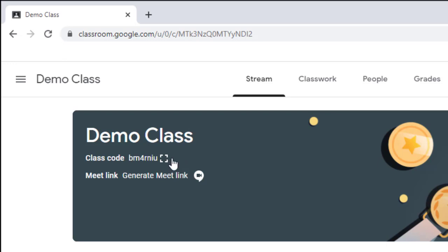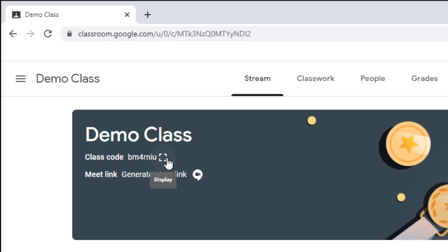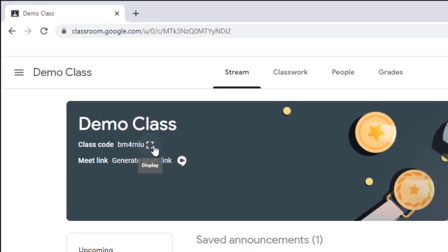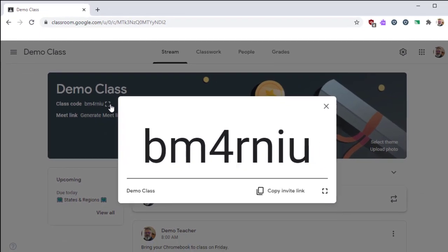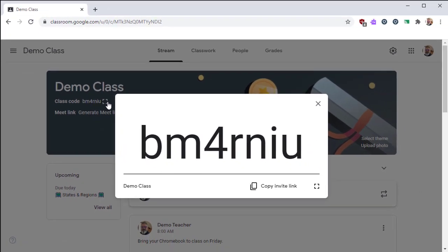Next to the class code, you're going to find a display icon. If you click that display icon, Google Classroom will show a much larger version of the class code to your students. This is great if you have students that are sitting in your class and are trying to enroll themselves in your Google Classroom.